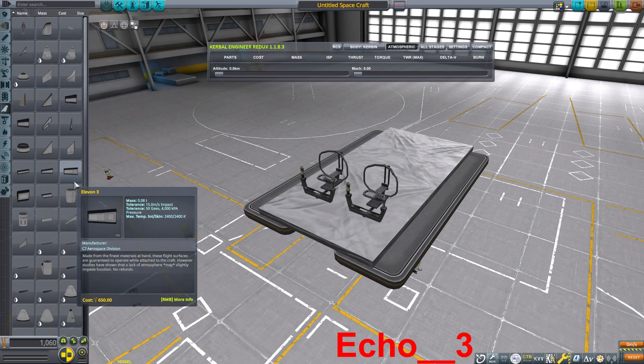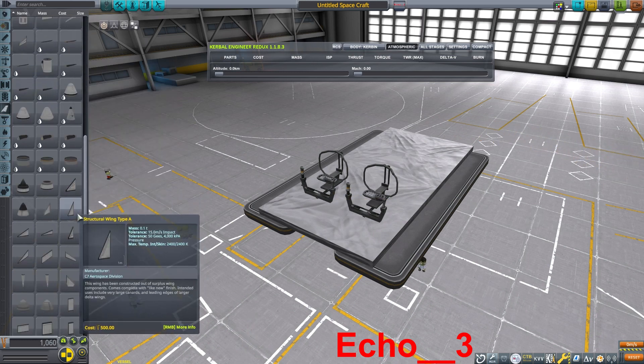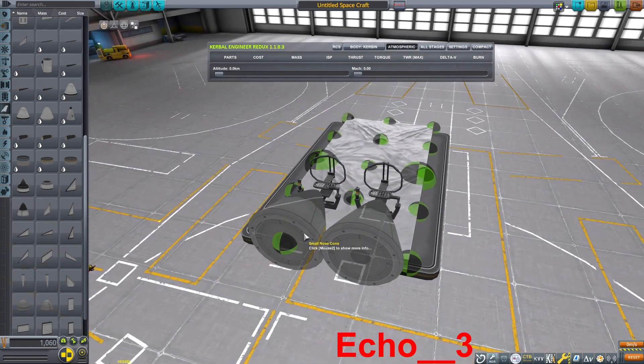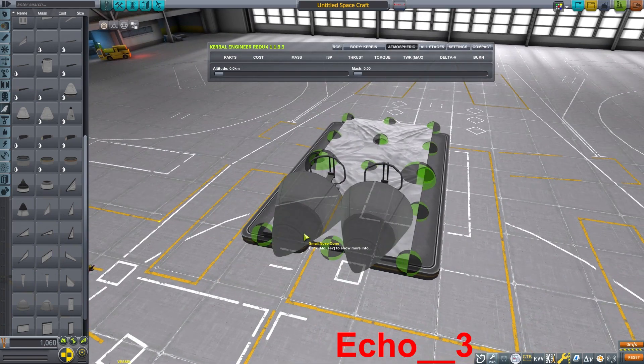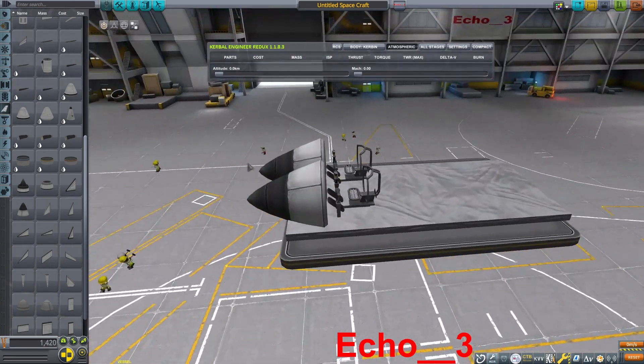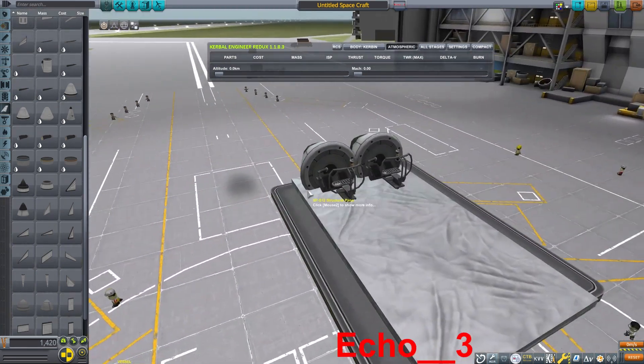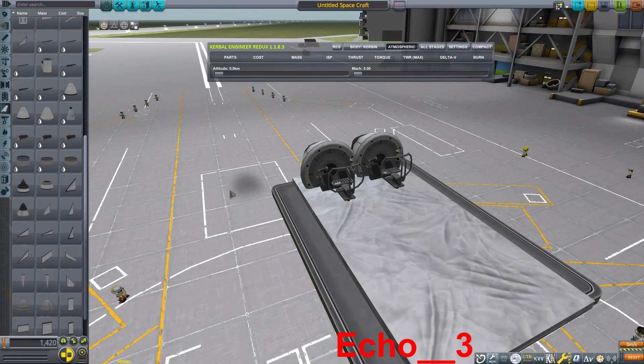For this tutorial, we shall build a small two-seater. No modded parts will be used in this build, but I am going to be using the Breaking Ground DLC for the rotor parts.